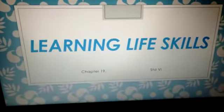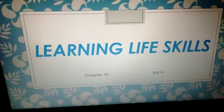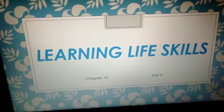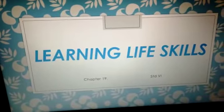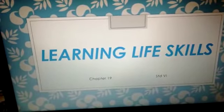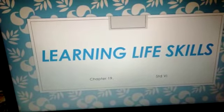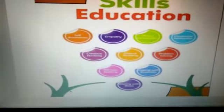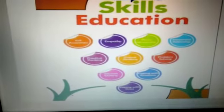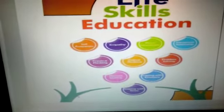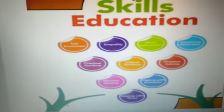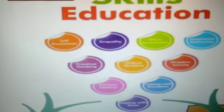Hello children, in Moral Science we will be taking chapter 19, Learning Life Skills. Now what are life skills? As in the picture you can see, these are the education, value education which you learn in life which help you to go further positively.